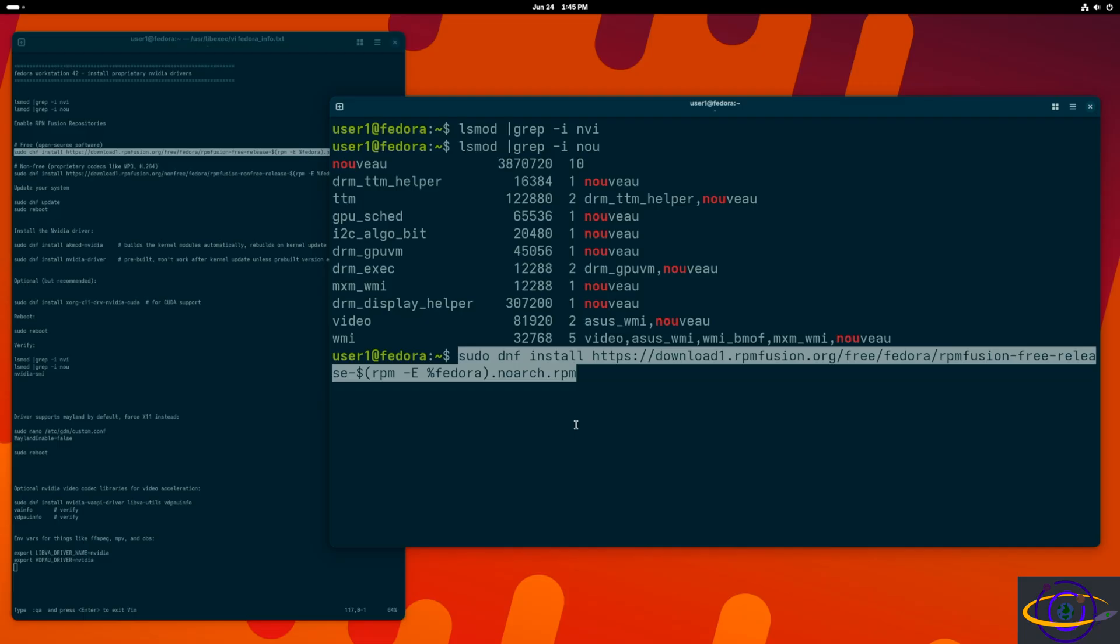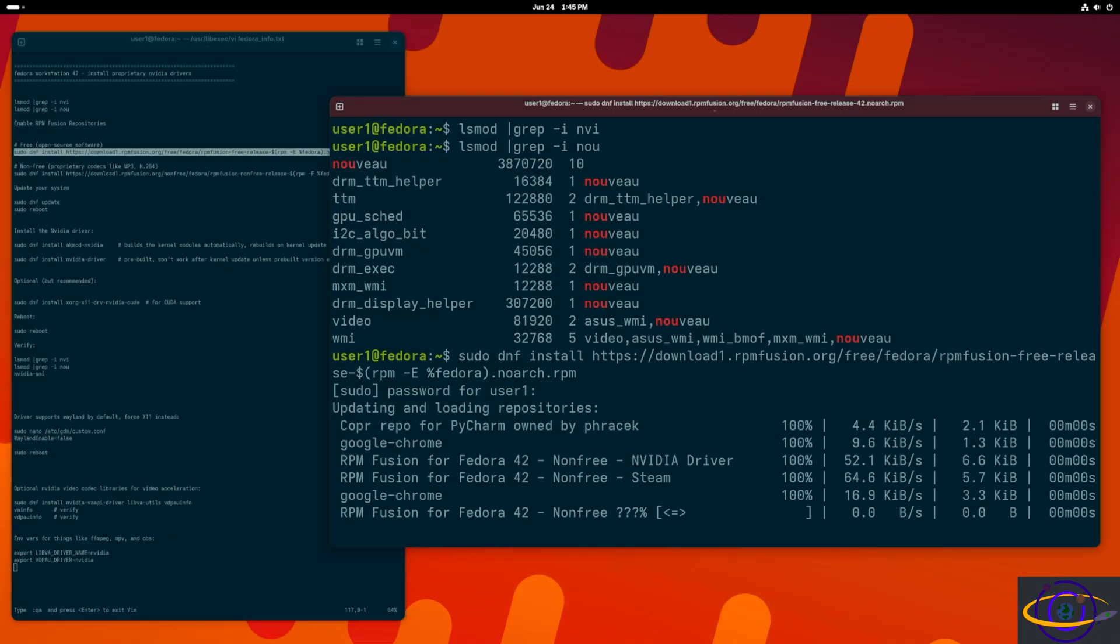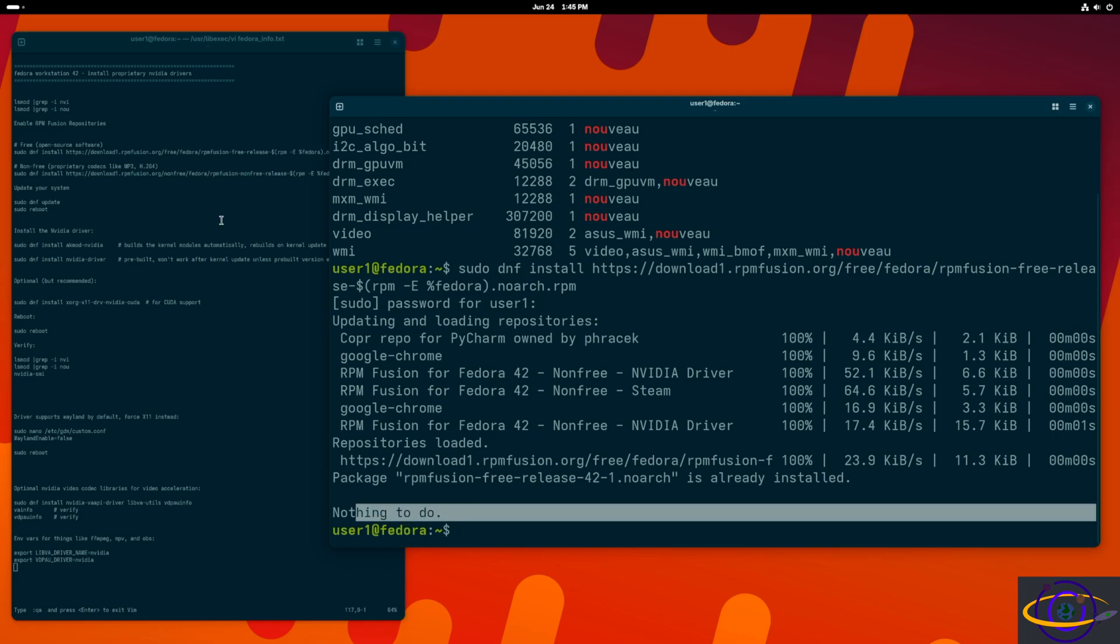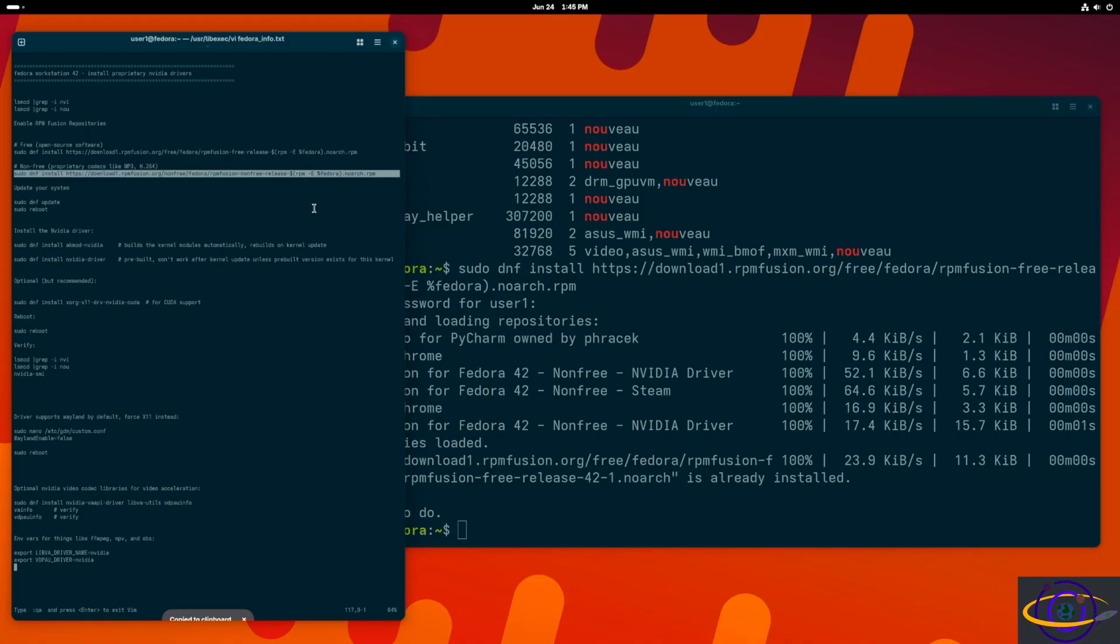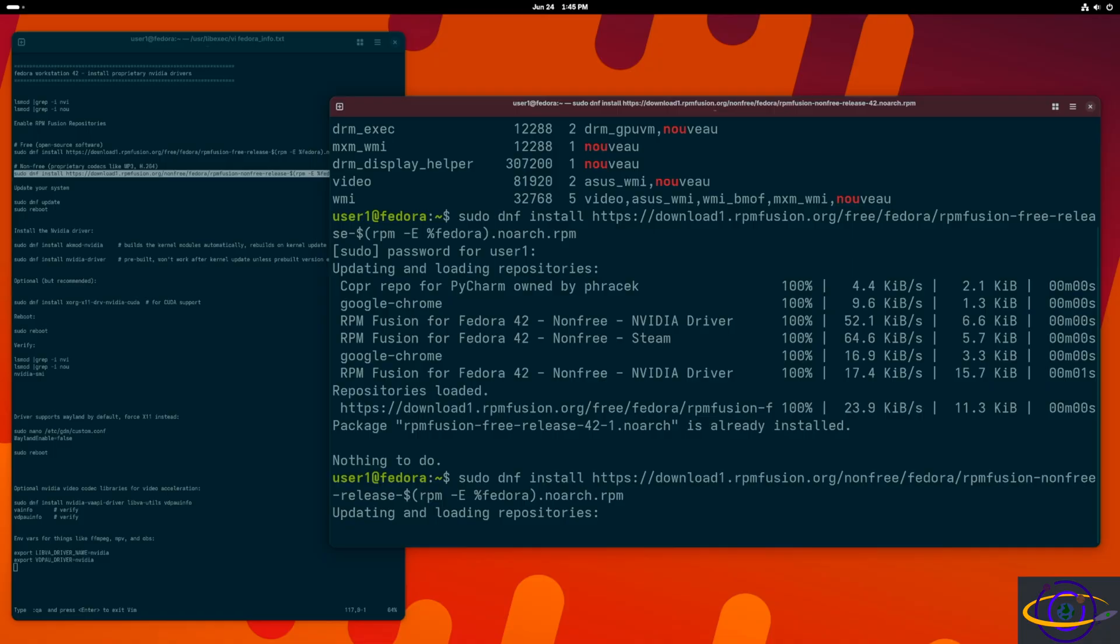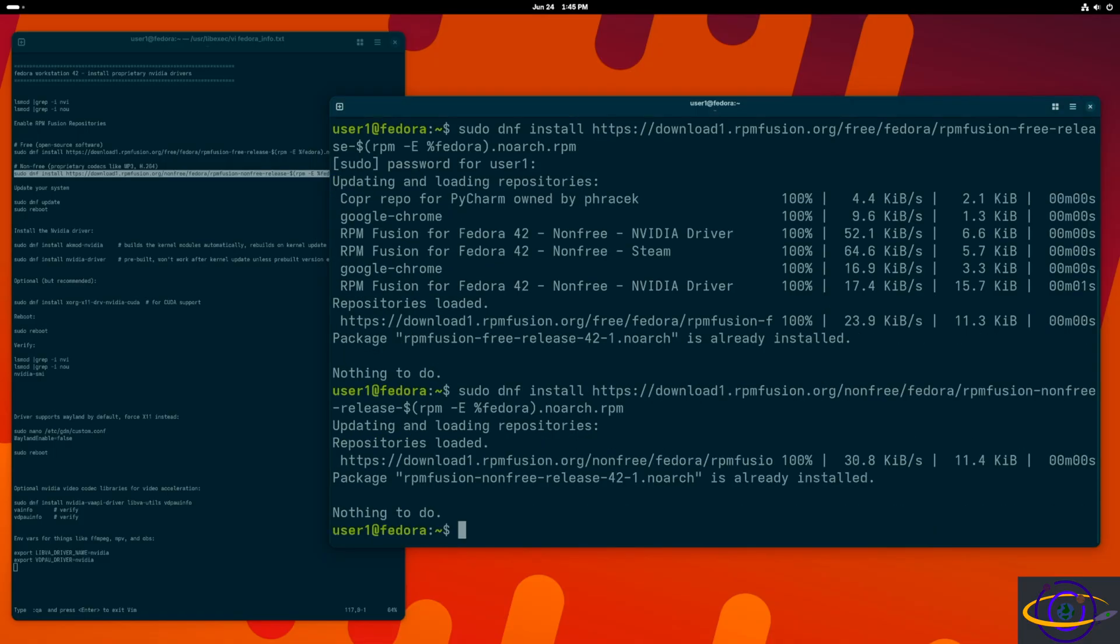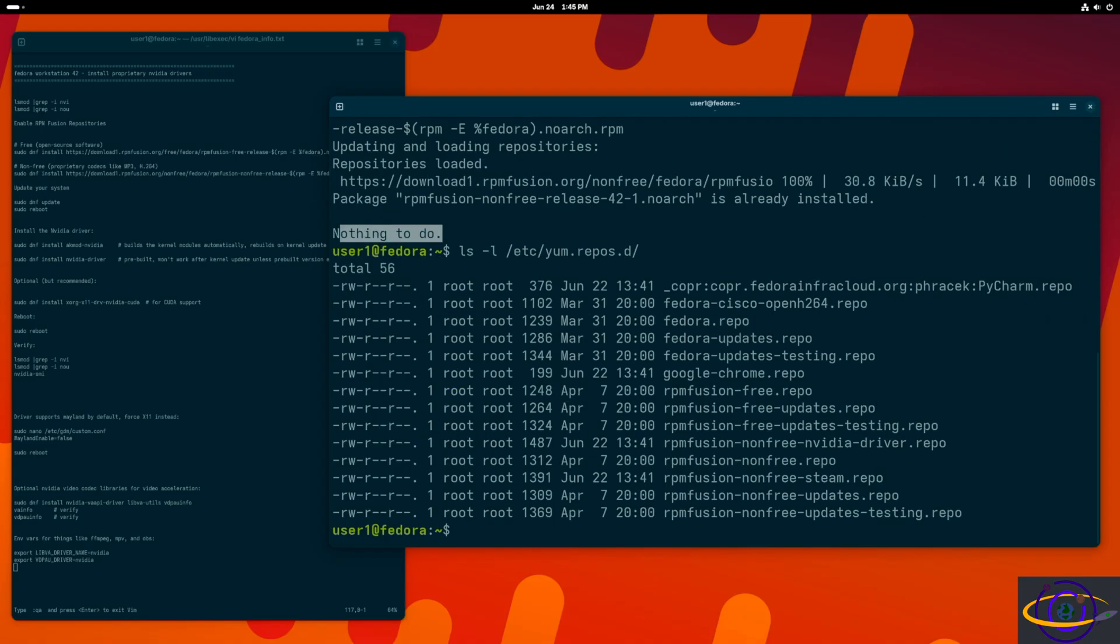We're going to say DNF install and install this RPM Fusion repository. We're going to type in our password here, and this should go pretty quick because it's just a repo. It says nothing to do because I already installed this for something else before. But if you hadn't already installed these, this is a step that you have to do. Same thing, a second RPM Fusion repo needs to be installed. Nothing to do because I already did it previously, but if you haven't done it, you're going to have to run that command.